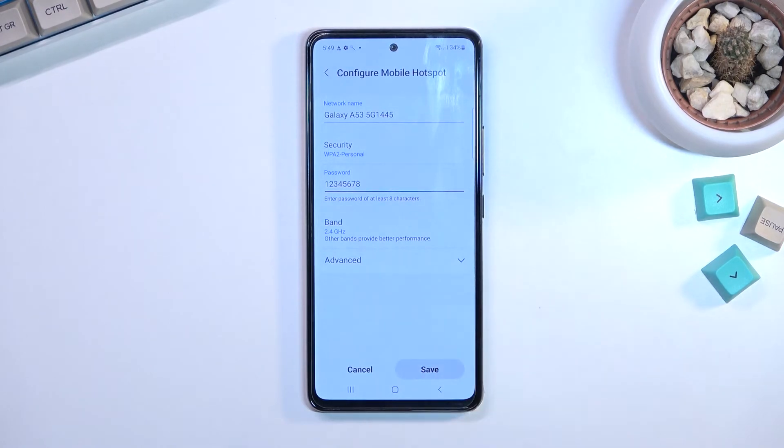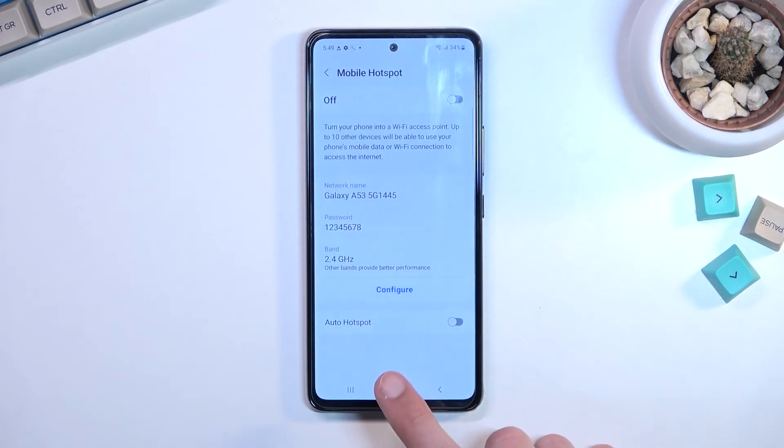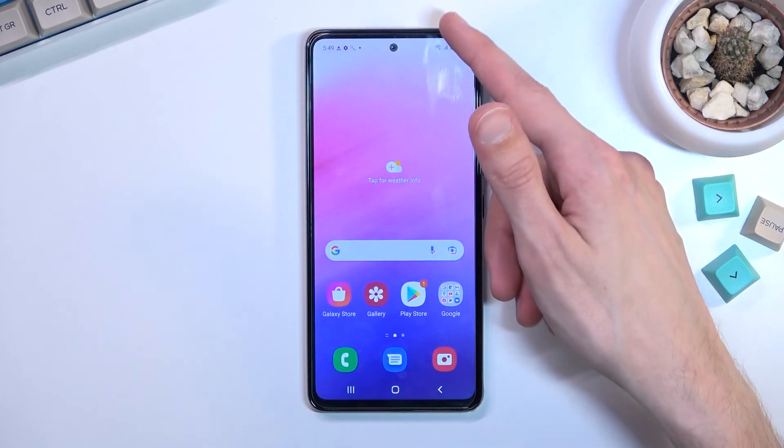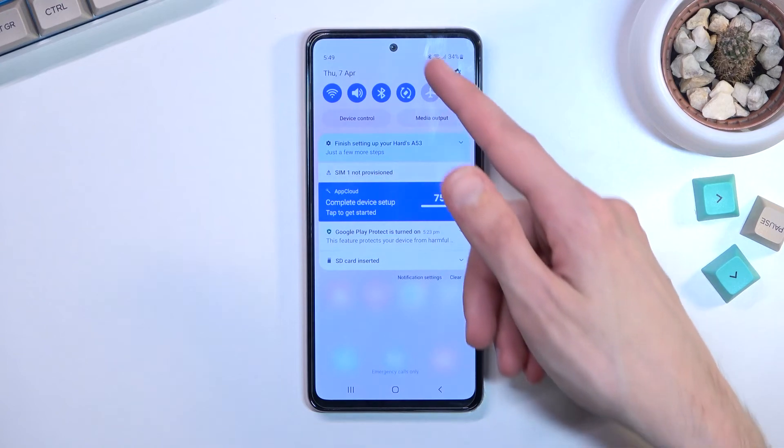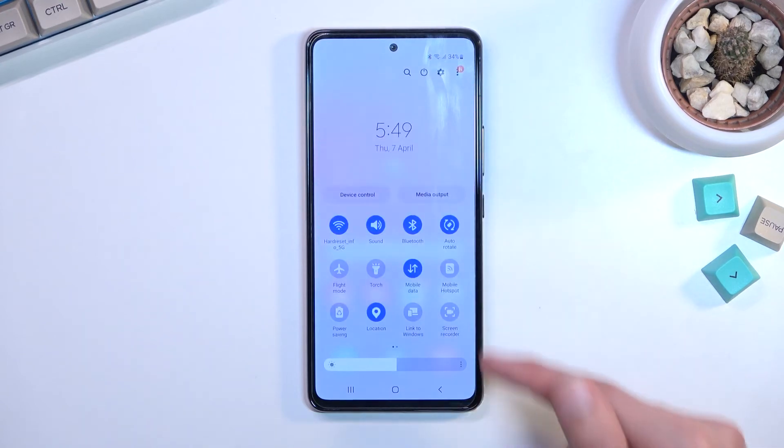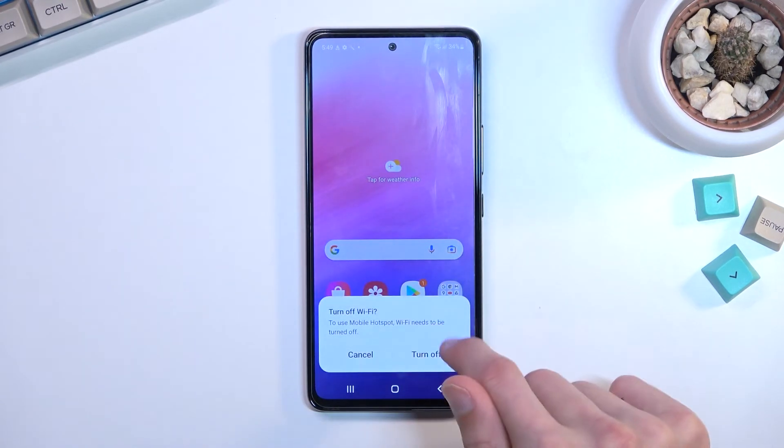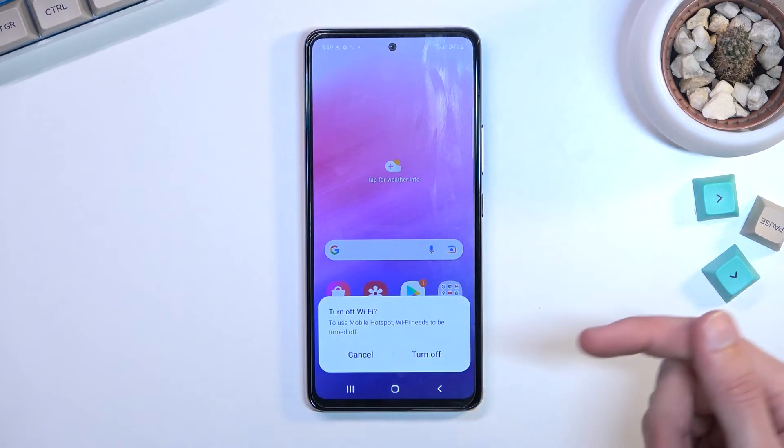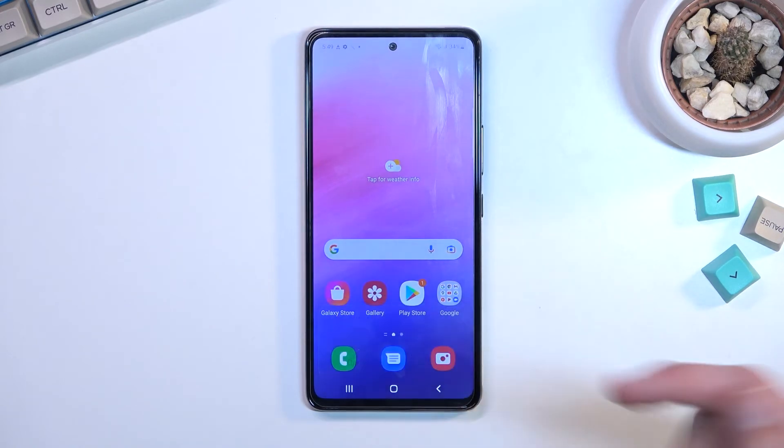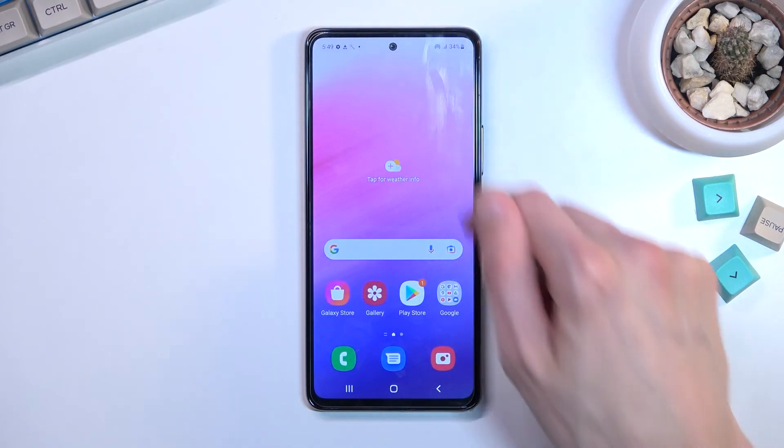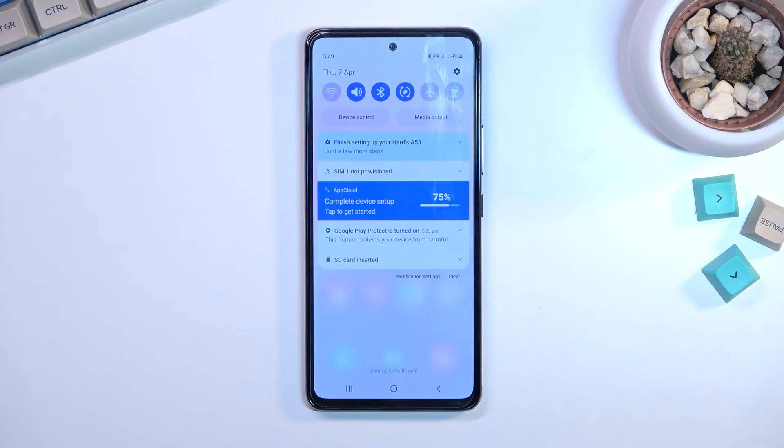From here you can select save. Whenever you want to toggle on our hotspot, I'm just going to tap on the toggle. Select to use mobile hotspot—Wi-Fi needs to turn off, okay—and there we go.